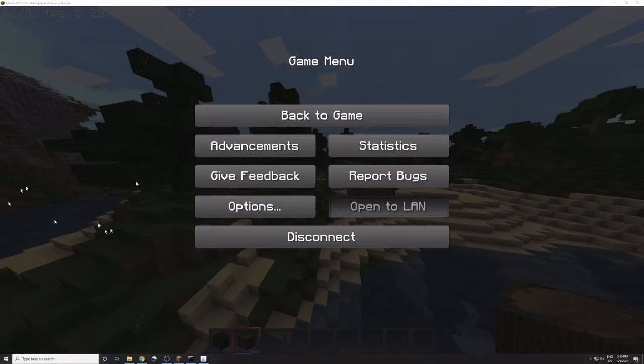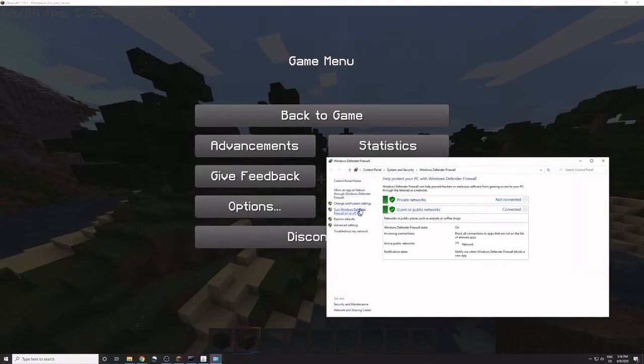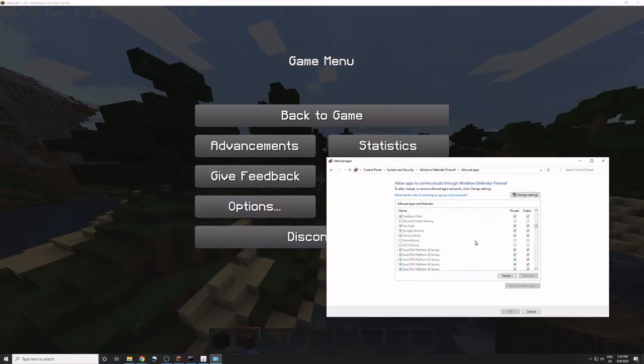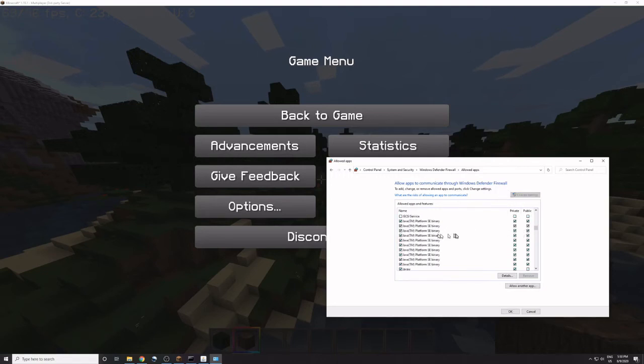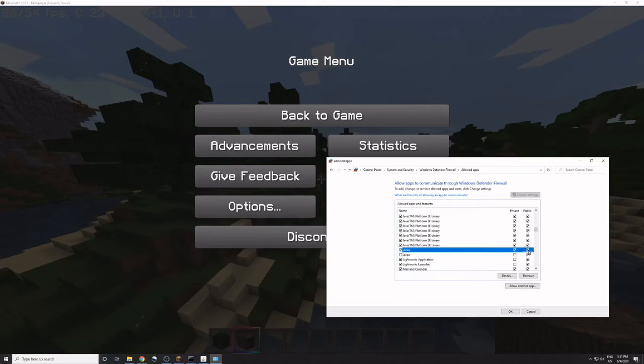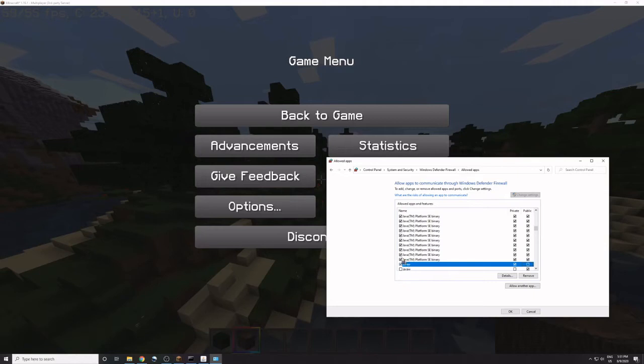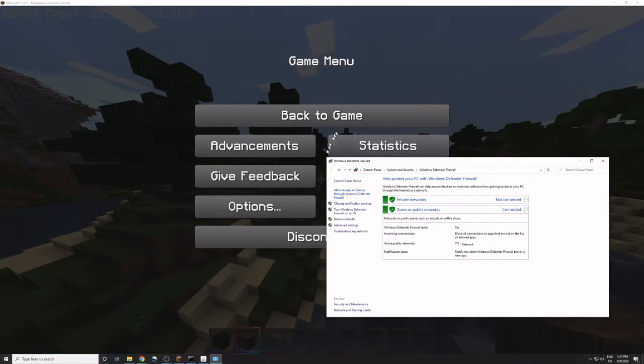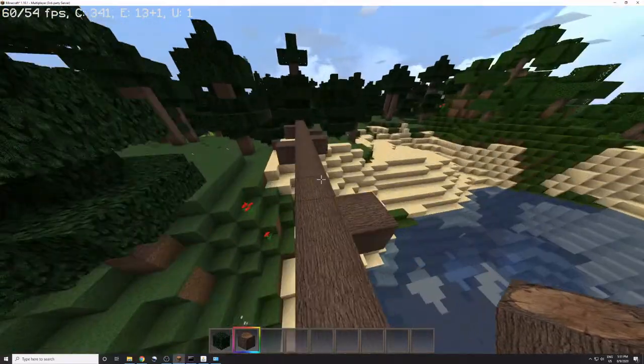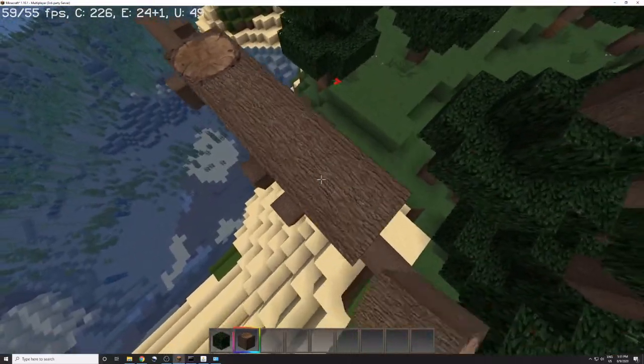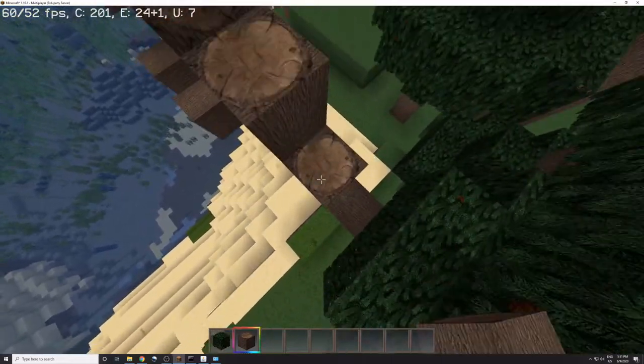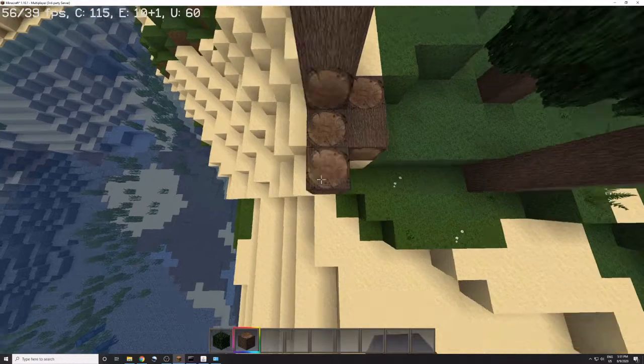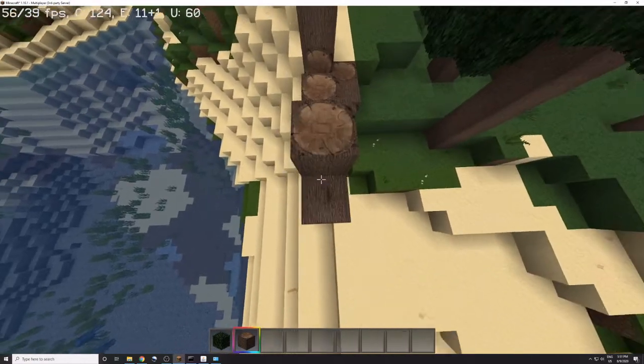So to solve the firewall issue, go to search up Windows Defender Firewall, go to allow an app or feature through Windows Defender Firewall, and then we go to change settings. And you see, we check every Java TM platform as a binary one. Oops, okay, right now it's Java W, it doesn't matter. So we check all of them in private and public, and then check this thing too. So then we click on OK, and then you should be able to connect with other, on other computers, and then you can have all your friends join.